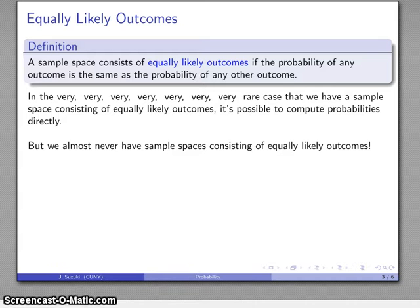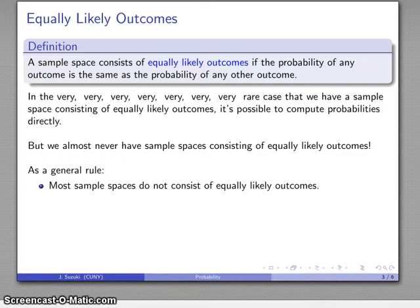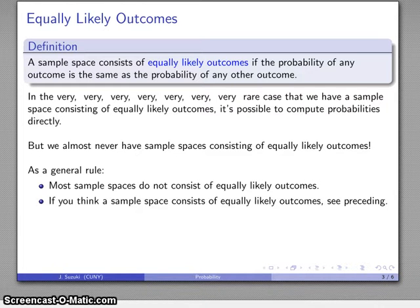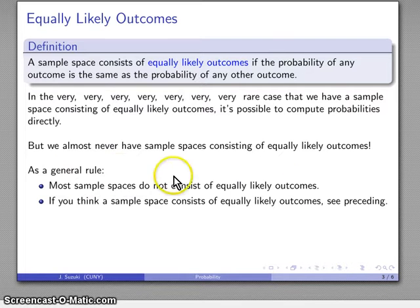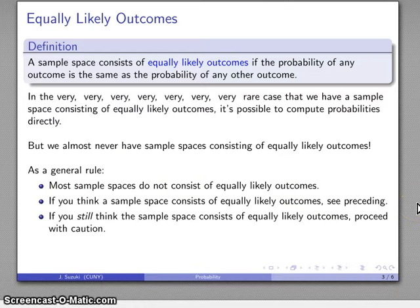However, keep in mind that we almost never have sample spaces consisting of equally likely outcomes. As a general rule, most sample spaces do not consist of equally likely outcomes. If you think a sample space does consist of equally likely outcomes, see the preceding general rule — most sample spaces do not. But if you still think it does, proceed with caution.